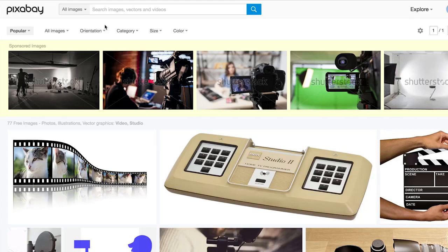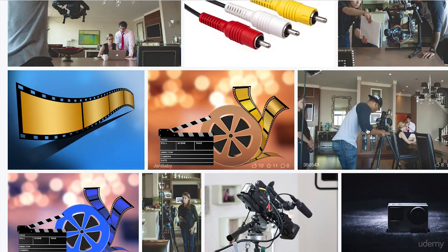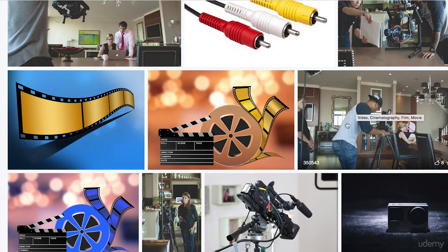I am in Pixabay and I'm looking for an image that shows someone filming another person in the studio. Okay, we've got some nice options here. I like this image.